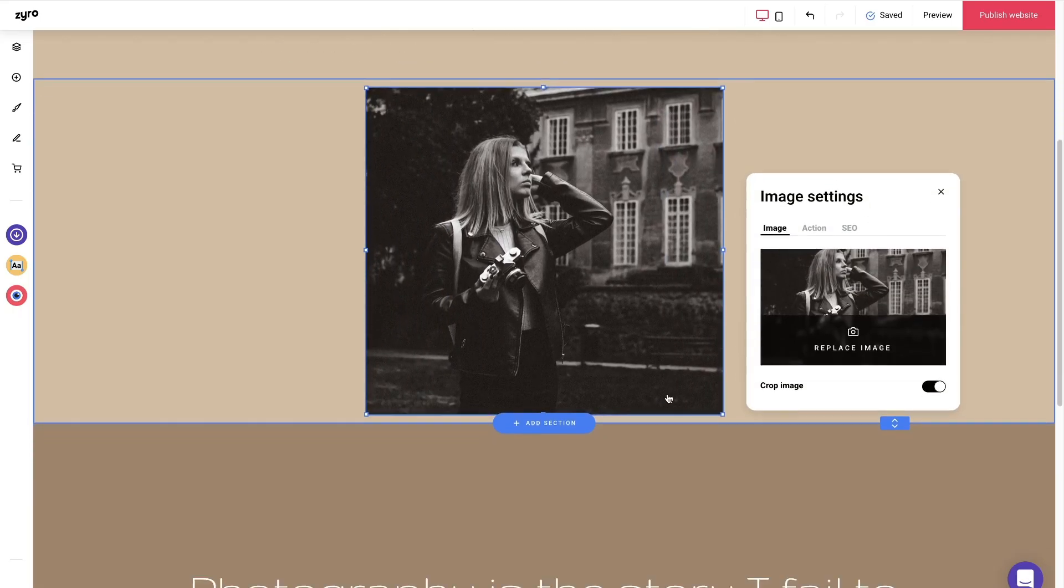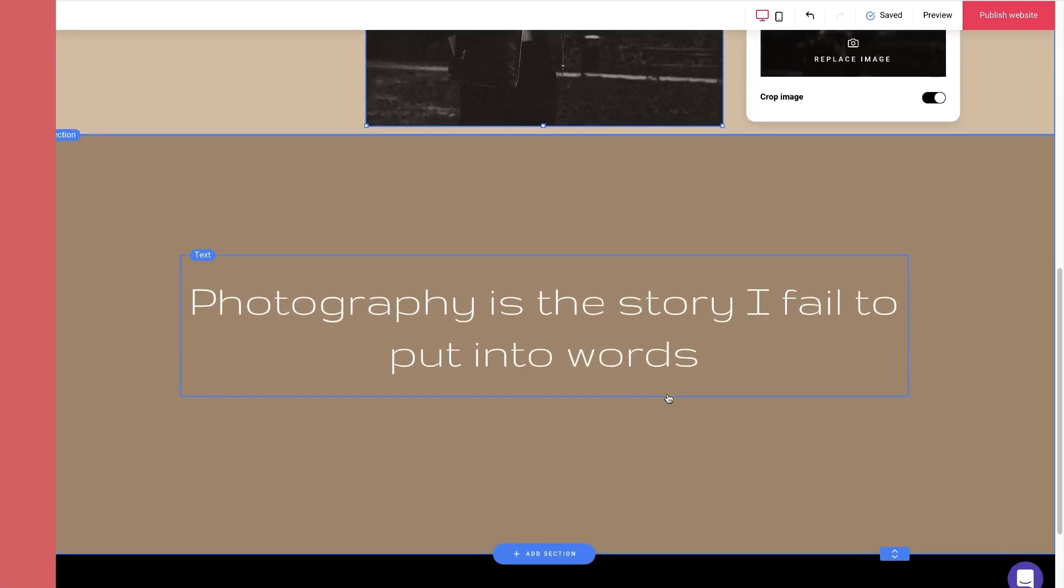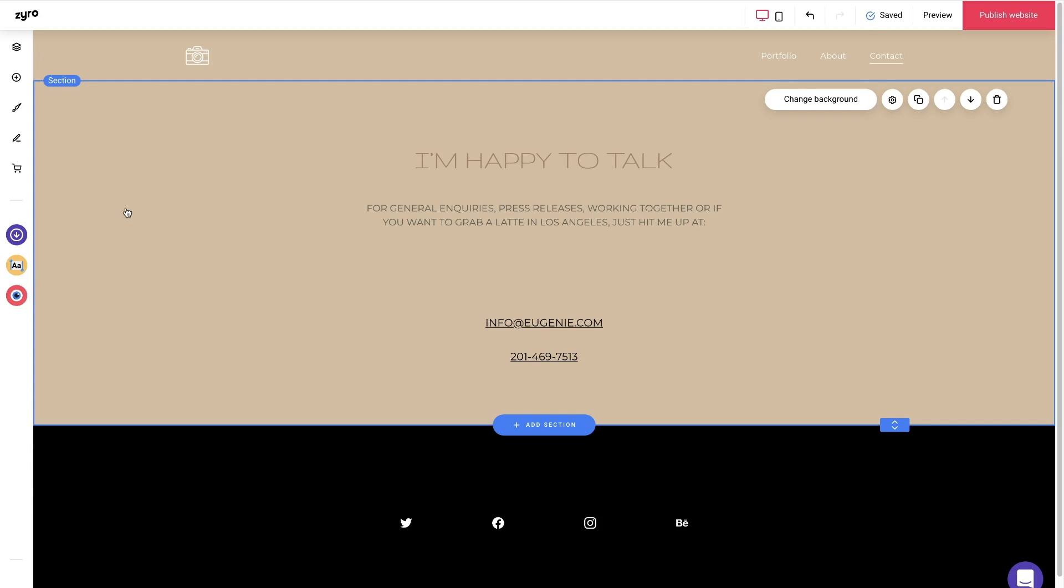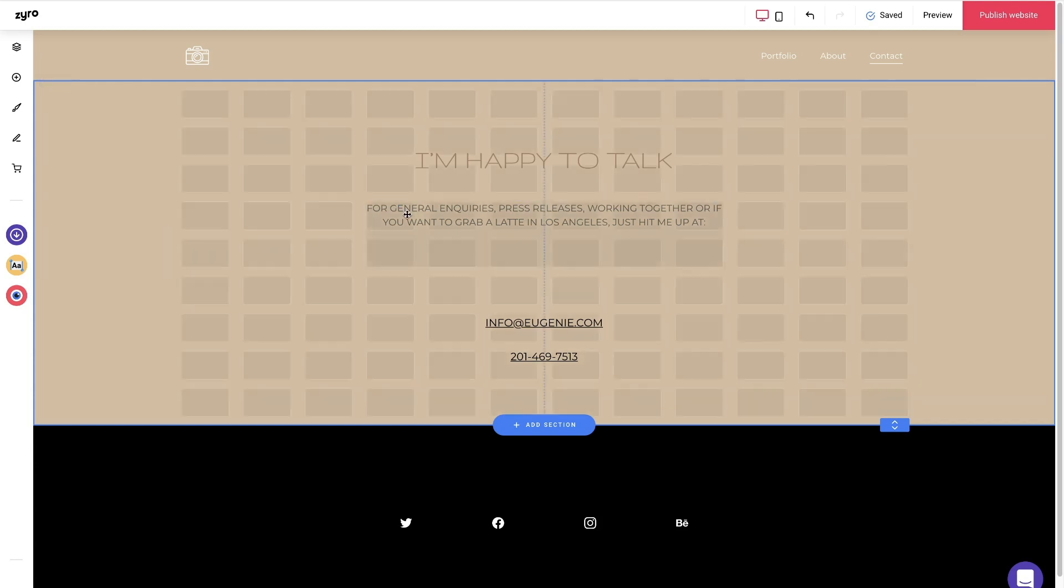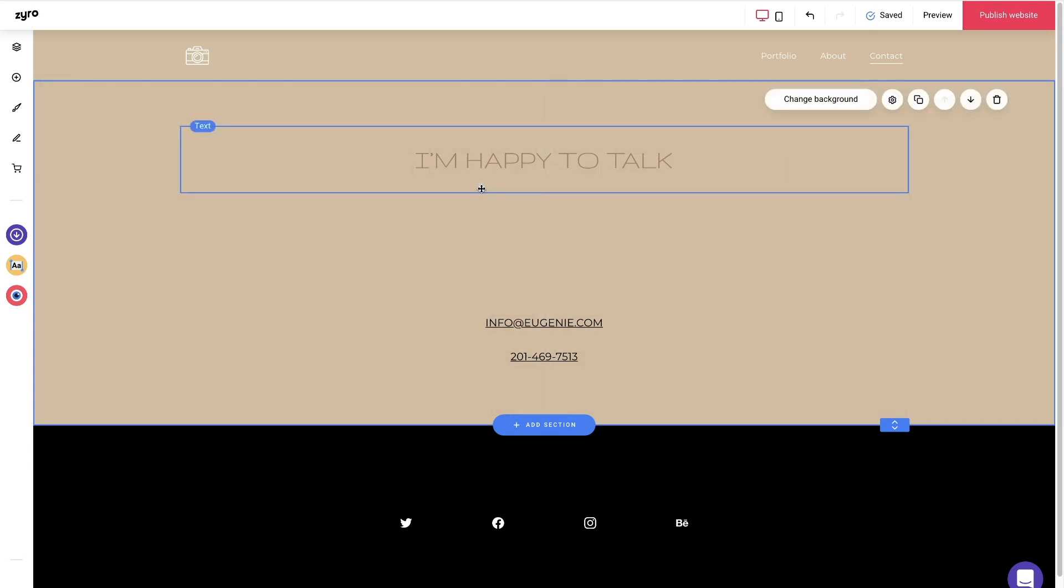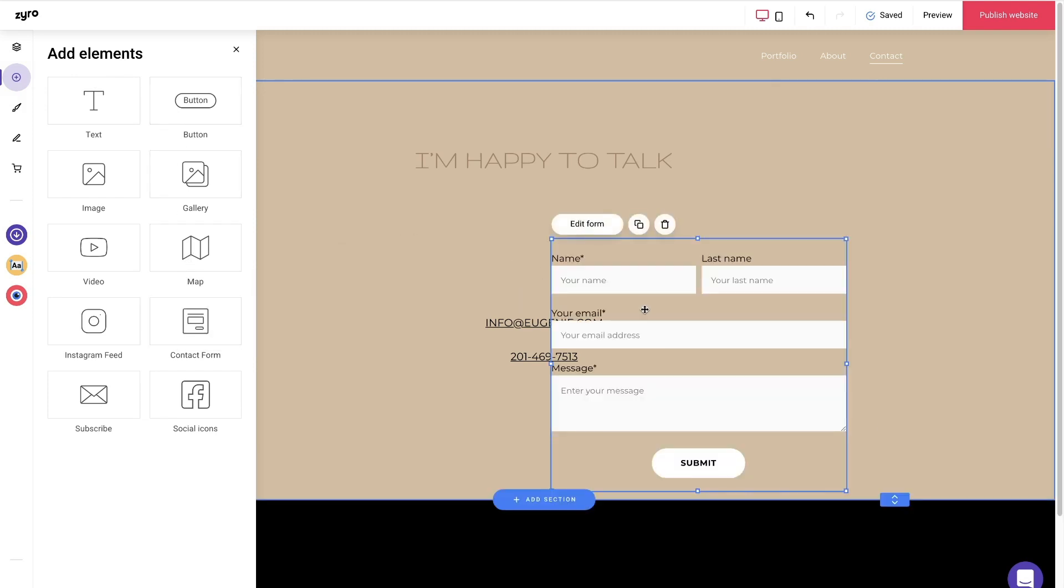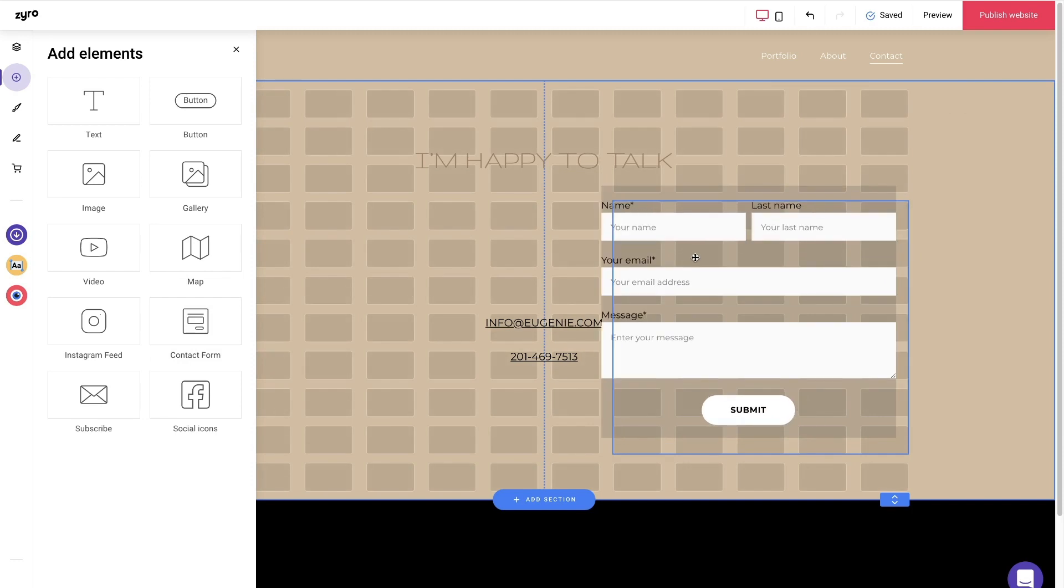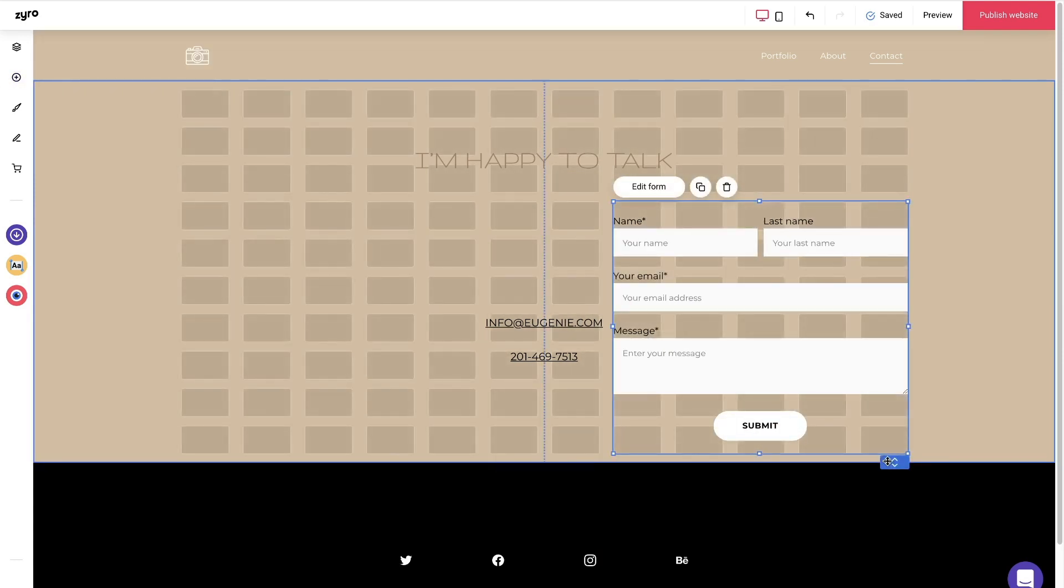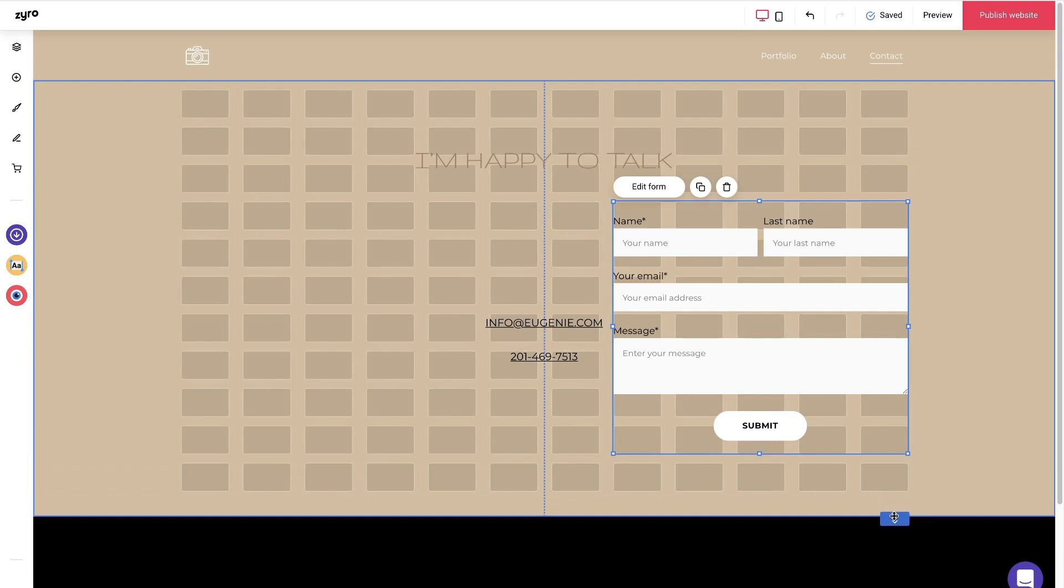Great job! One more page to go. You should keep the contact page short and sweet since its purpose is only informative. Let's delete the text below 'I'm happy to talk' and put a contact form instead. Go to add element, which you can find on your left - it is a circle with a plus in it - and drag the contact form below the text.